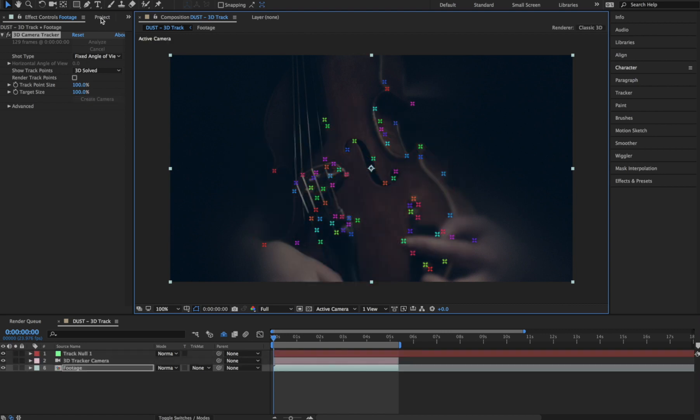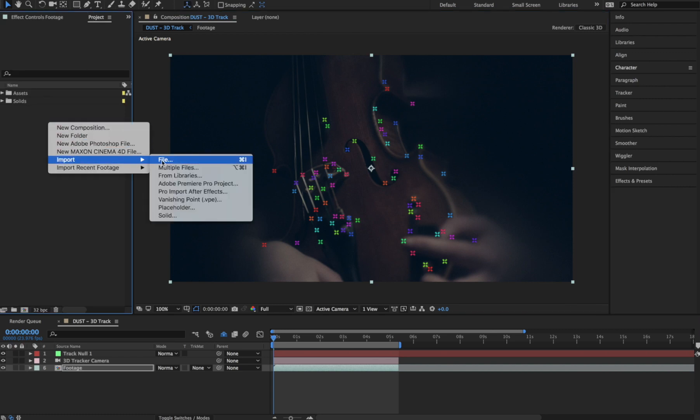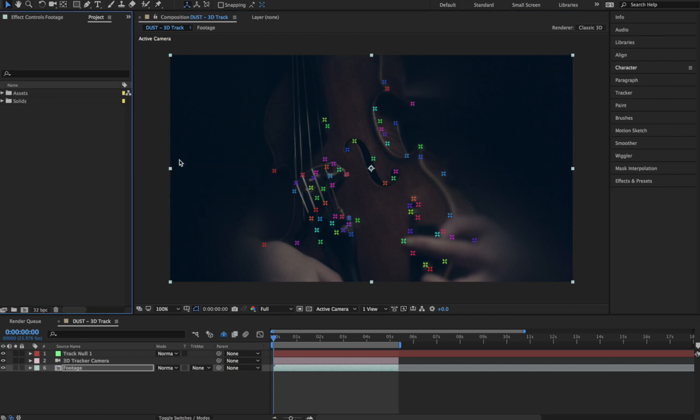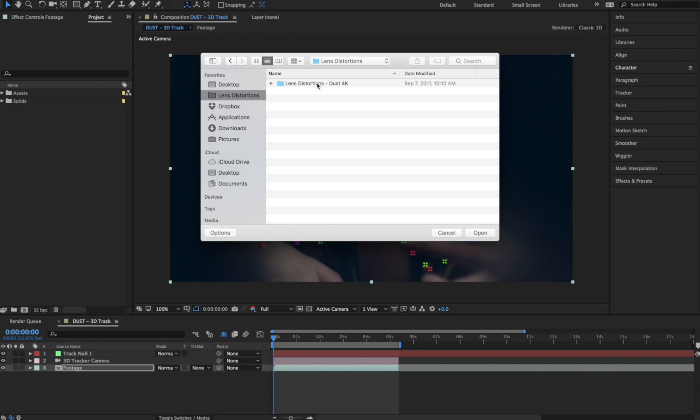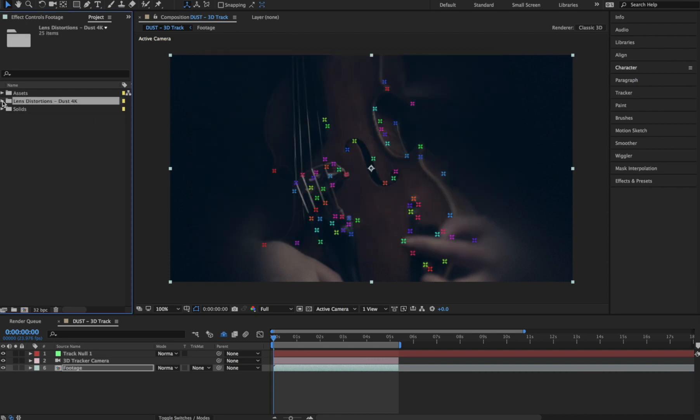Let's import some dust into our project. Just right click in the project and choose Import. Then we'll select the entire lens distortions dust folder.